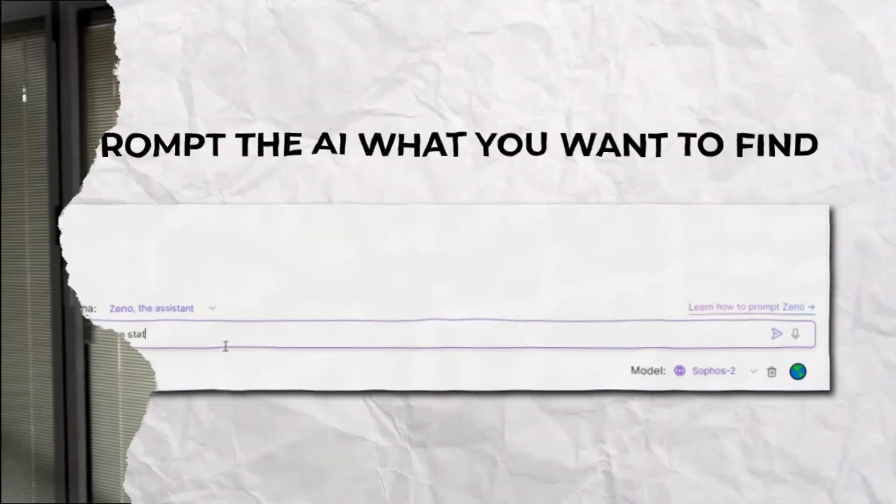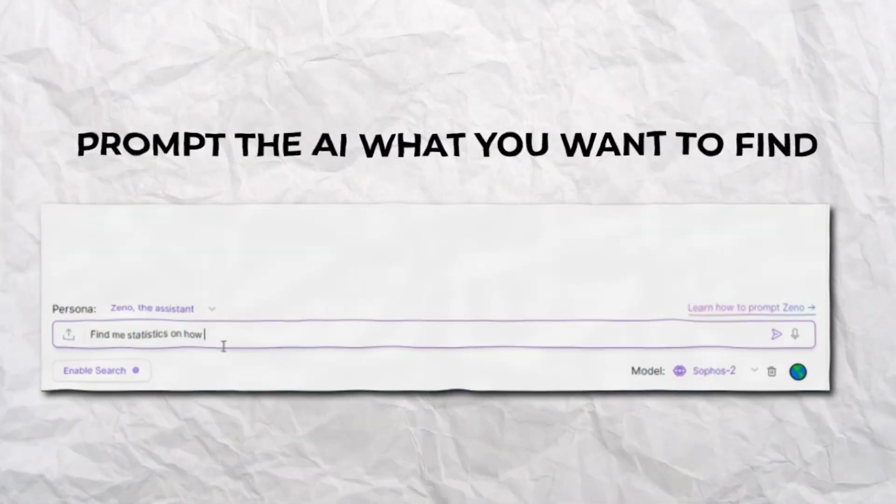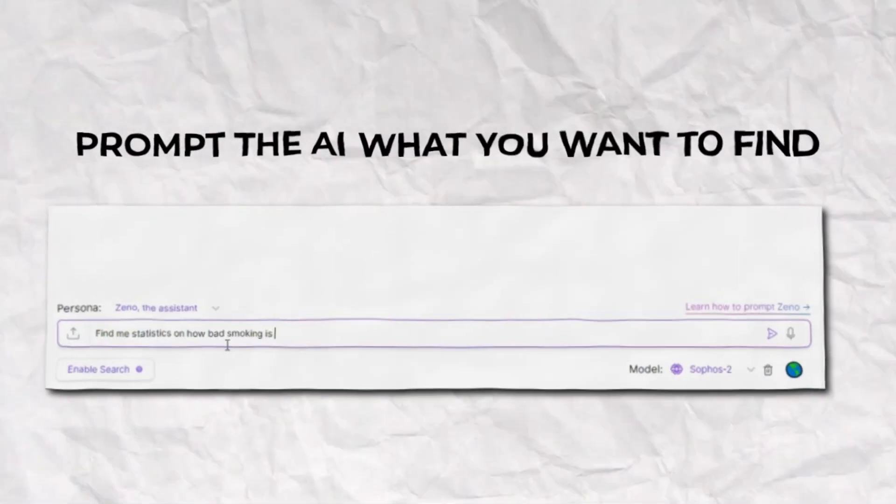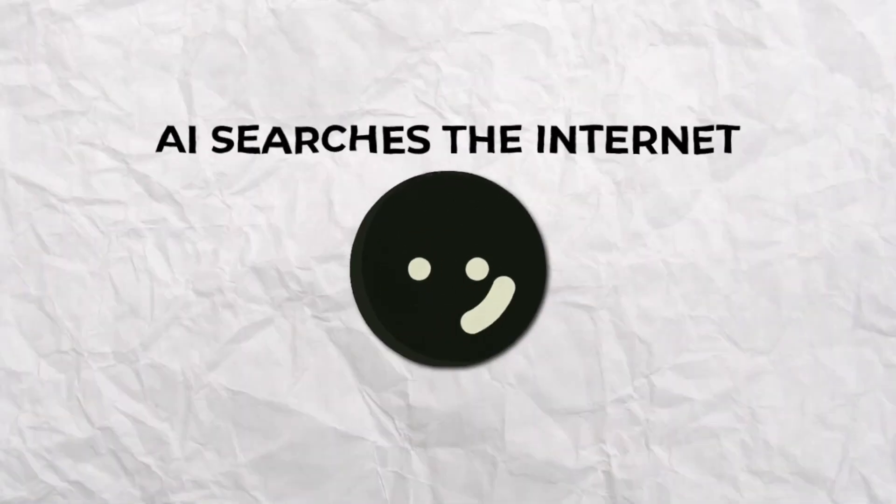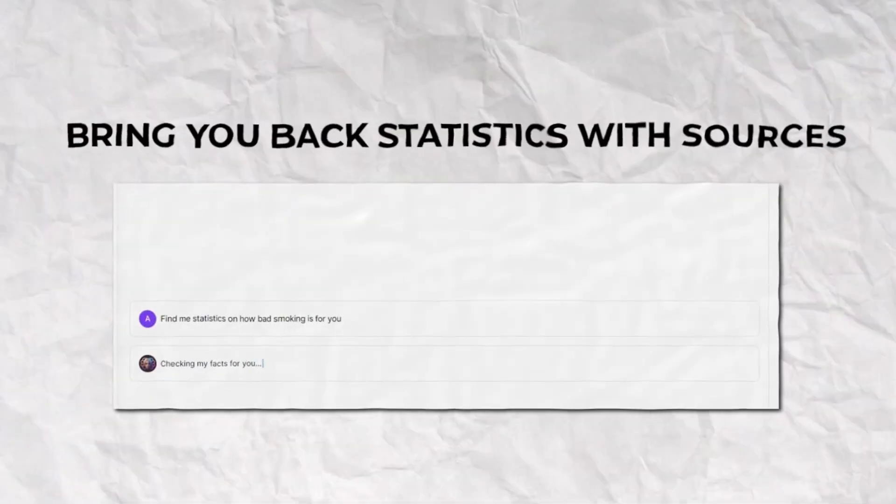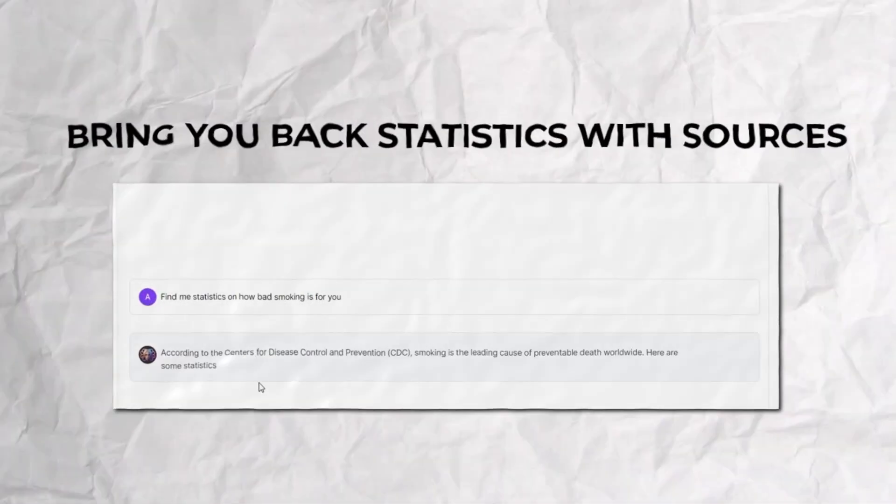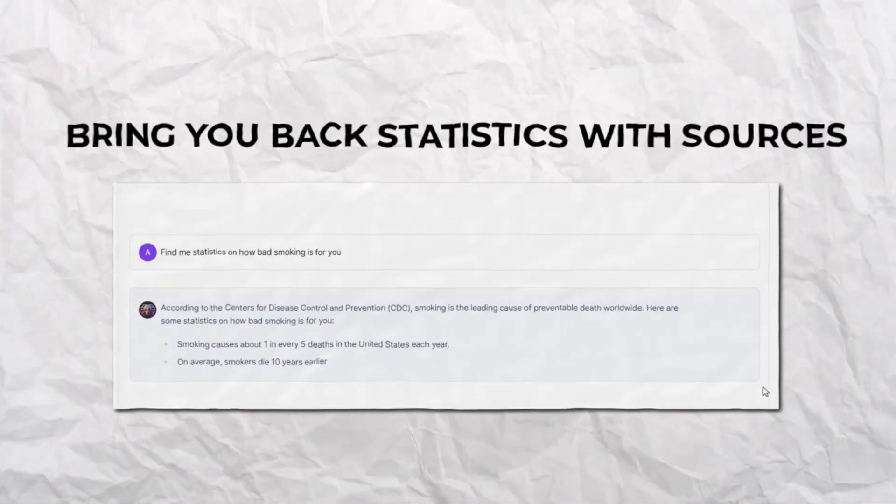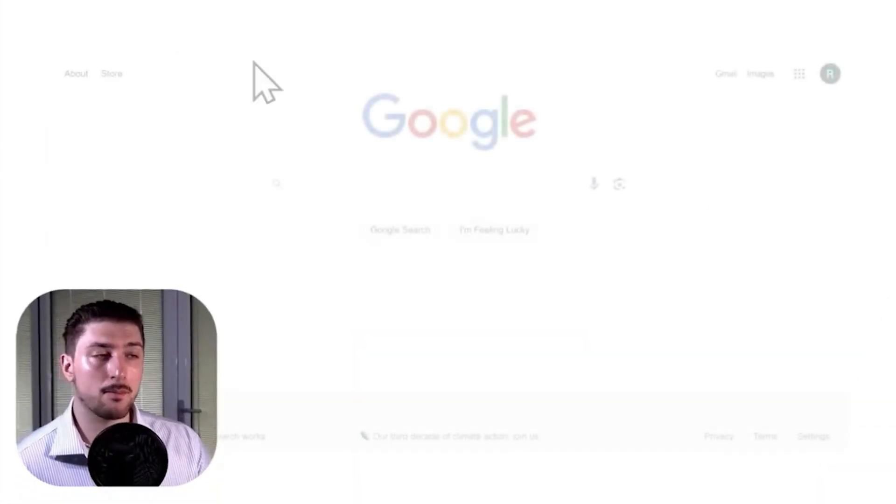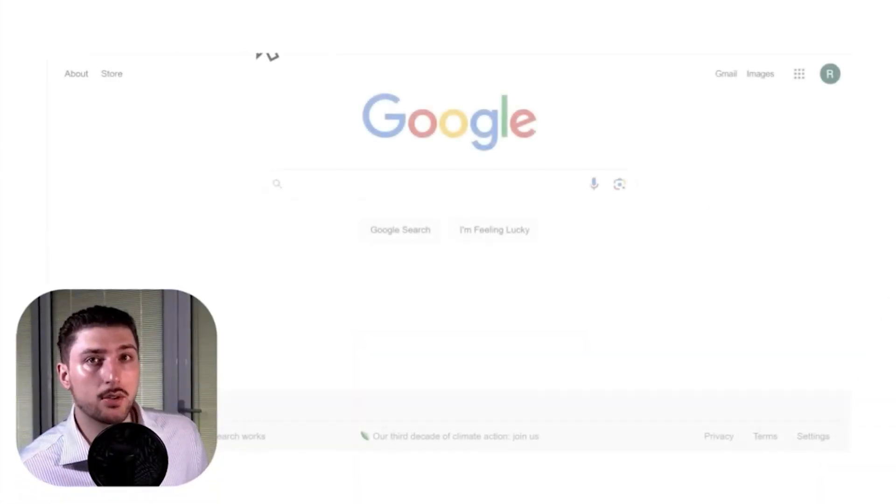What we're going to be working on today is showing you how to use an AI system that automates this whole process. All you've got to do is know the claim or insight you want backed up by statistics, pull it into the AI, press enter, and from there it's going to search the internet, find the best sources, and send it back to you. Let's dive into step one.